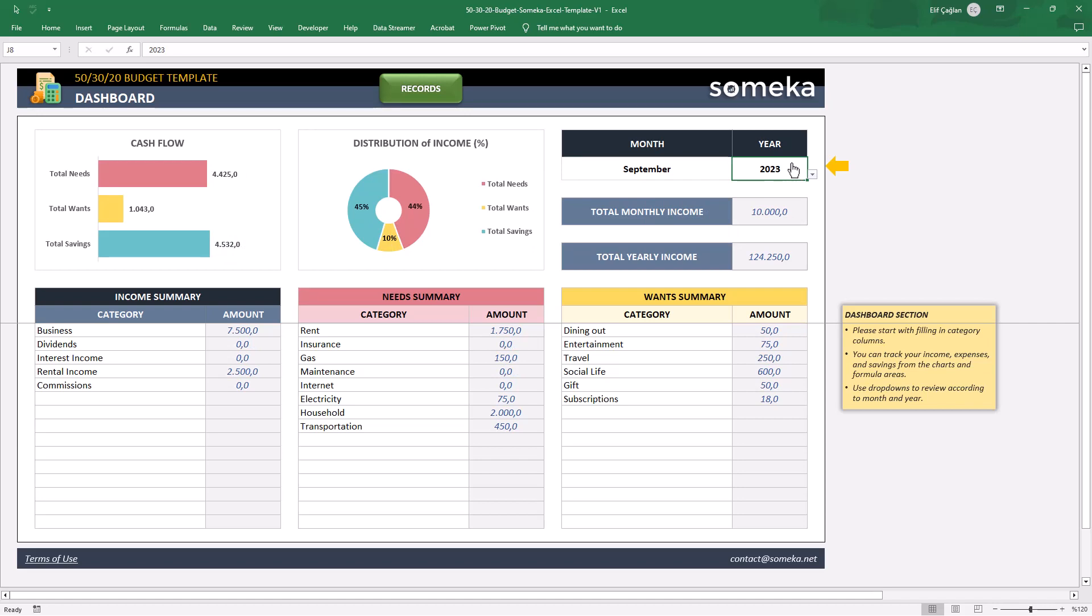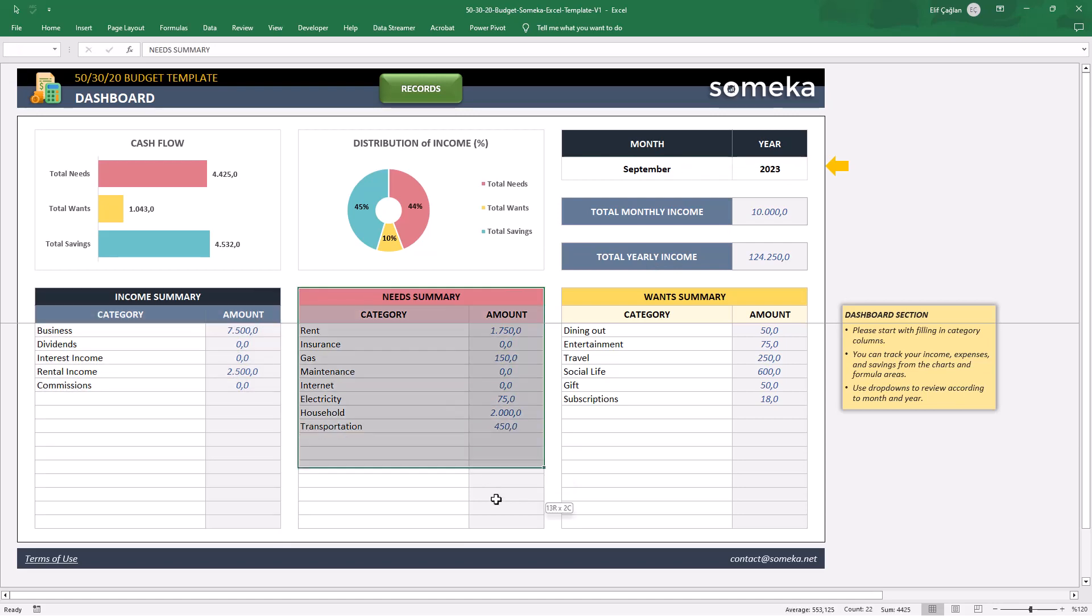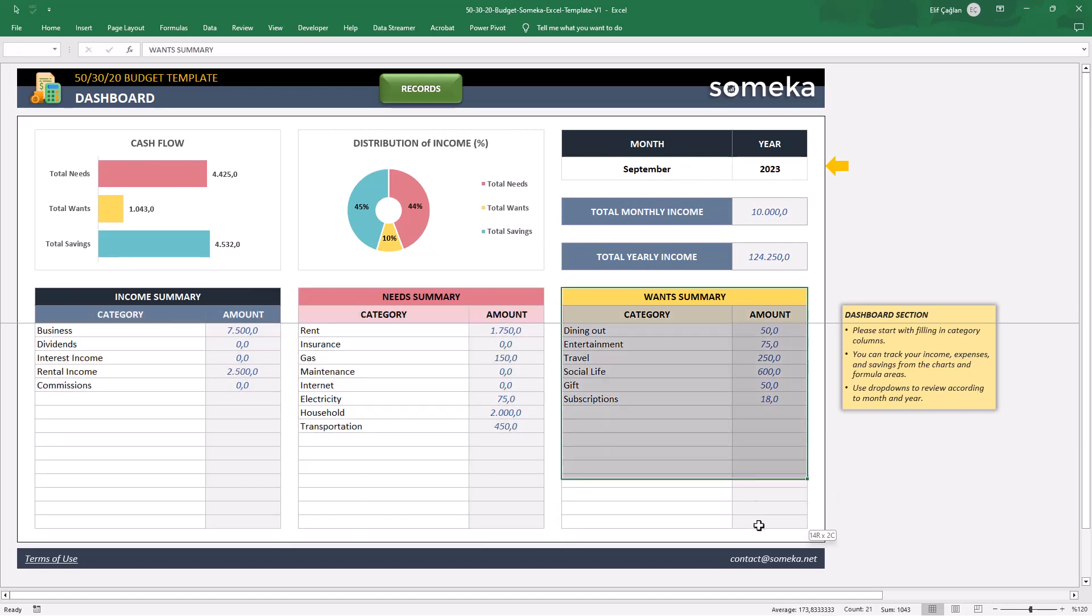Then define your categories for three boxes: income, needs, and wants.